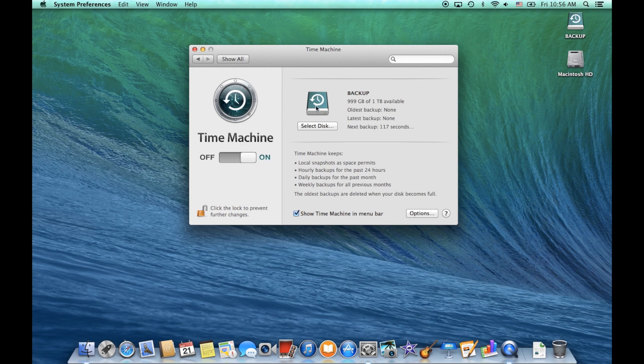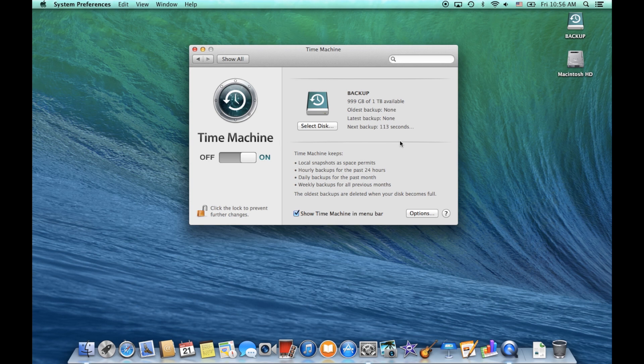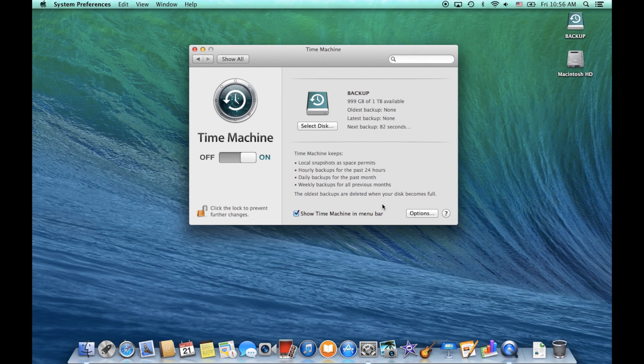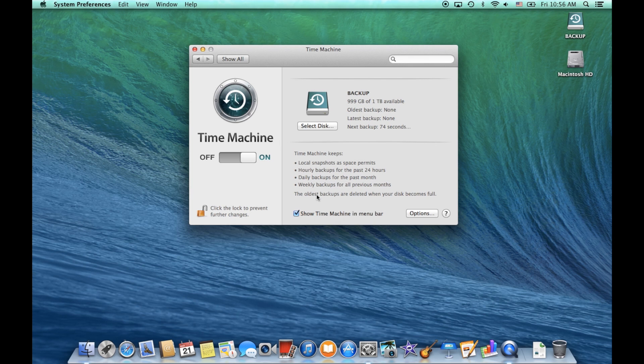And then what's going to happen is it's going to start to configure to the disk and then it'll start the backup. This one is 110 seconds, so it'll tell you when it'll do the backup. From there, what it's going to do is it's going to have hourly backups for the past 24 hours and then daily backups for the past month, weekly backups for all previous months. And it's only going to do a backup of what's been new. So this first initial backup is going to take the longest because it is backing up everything that you have on your computer.